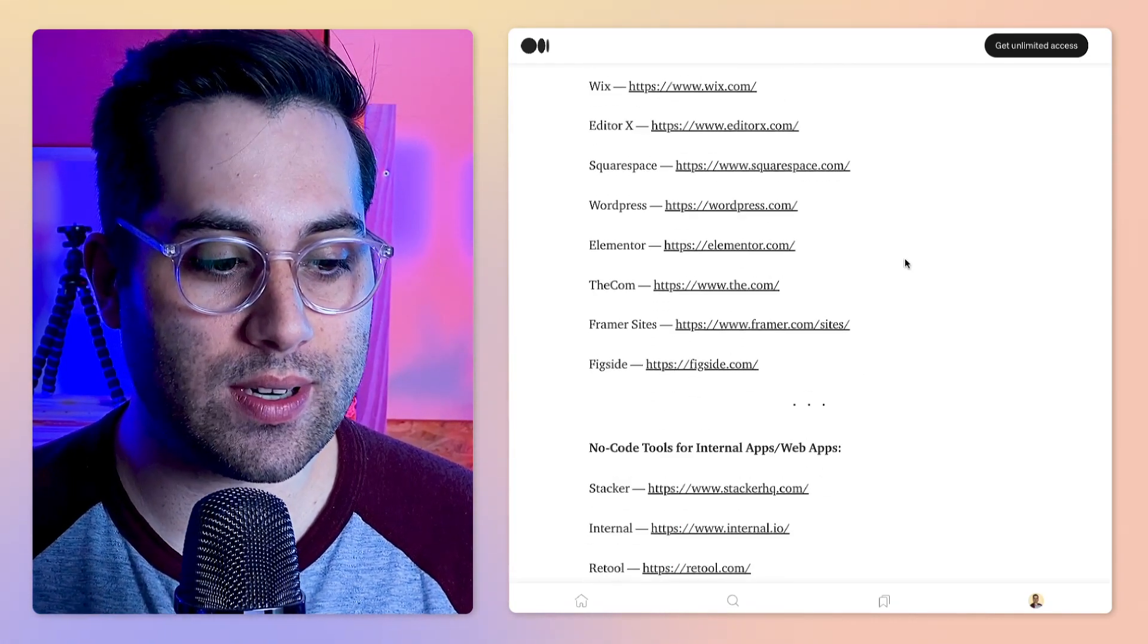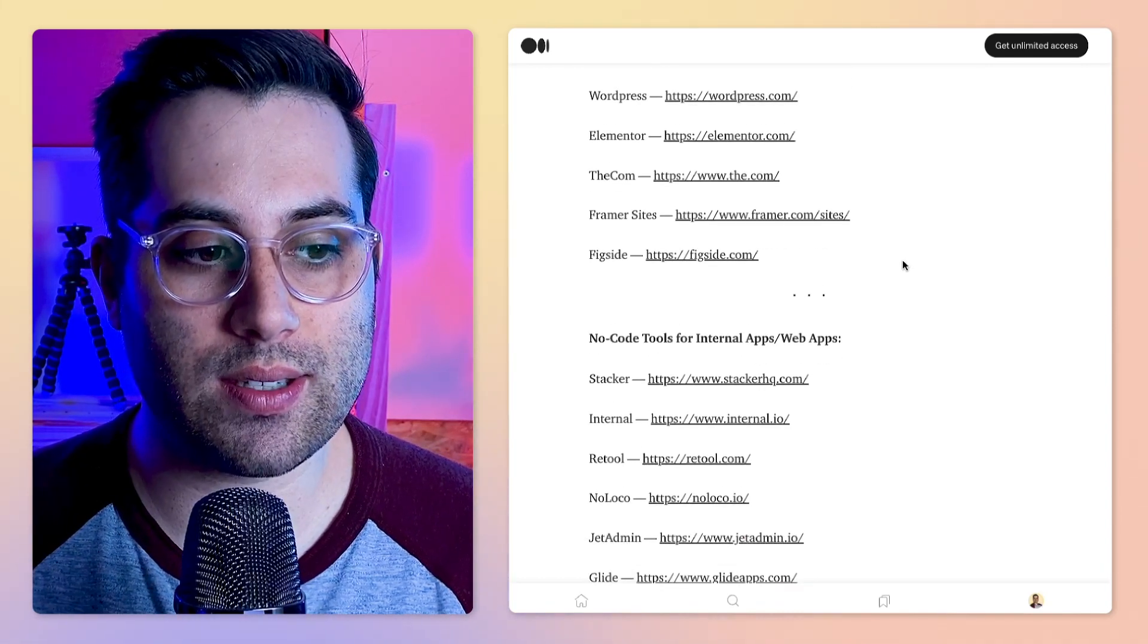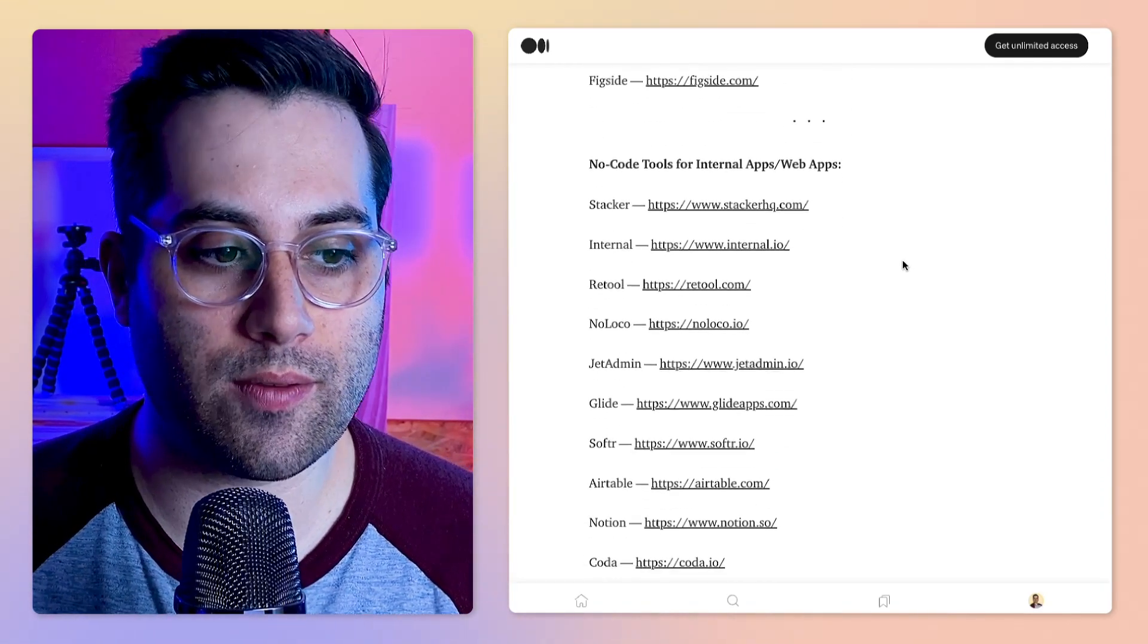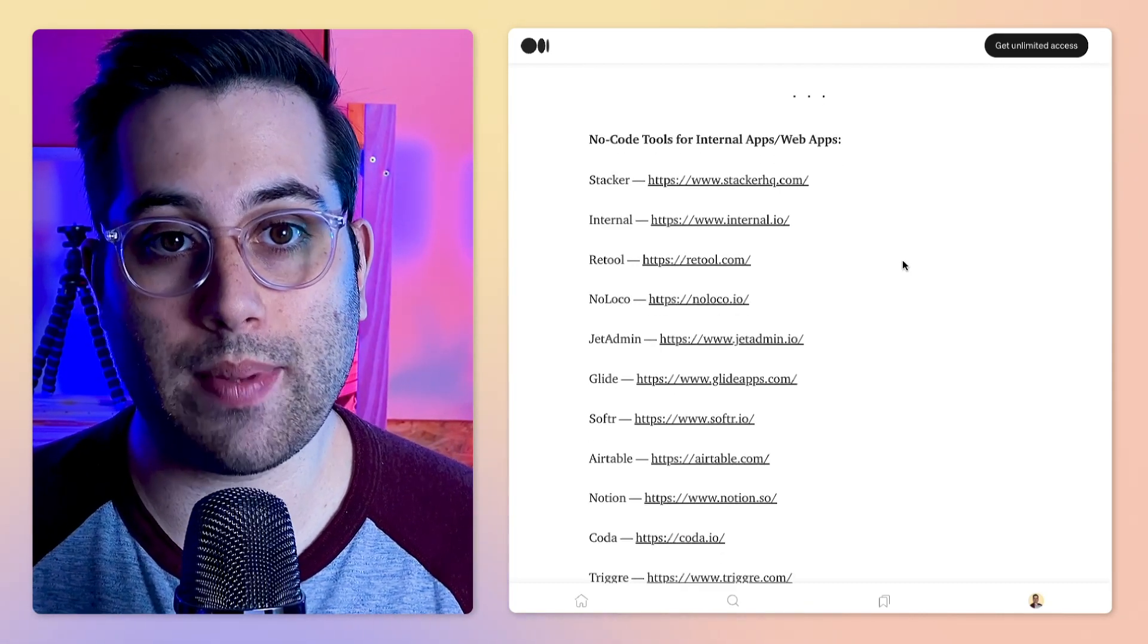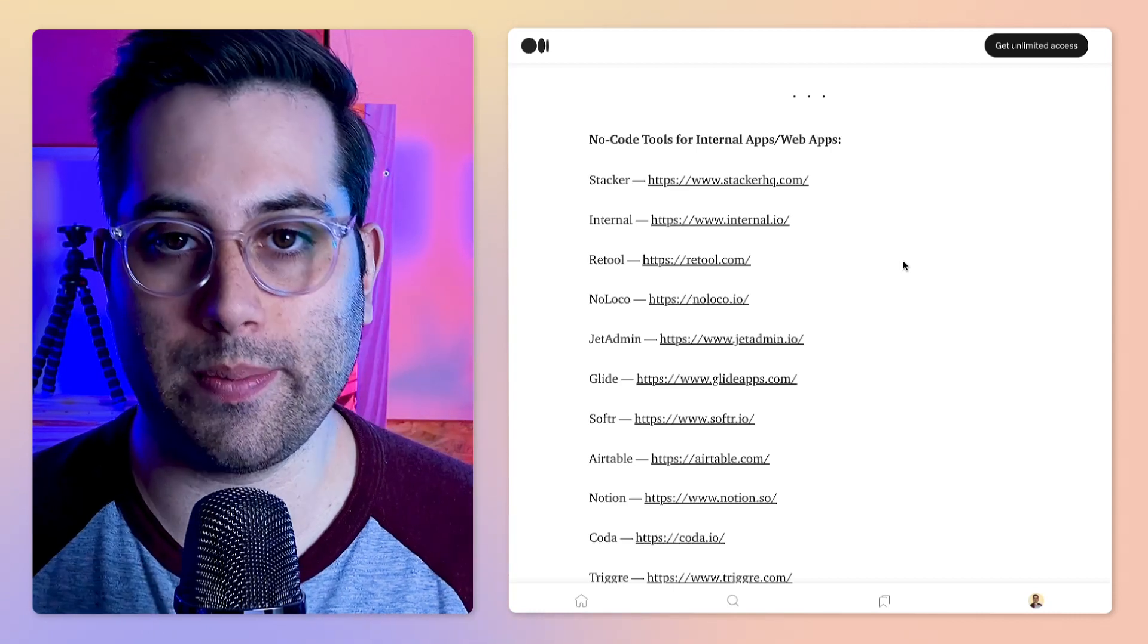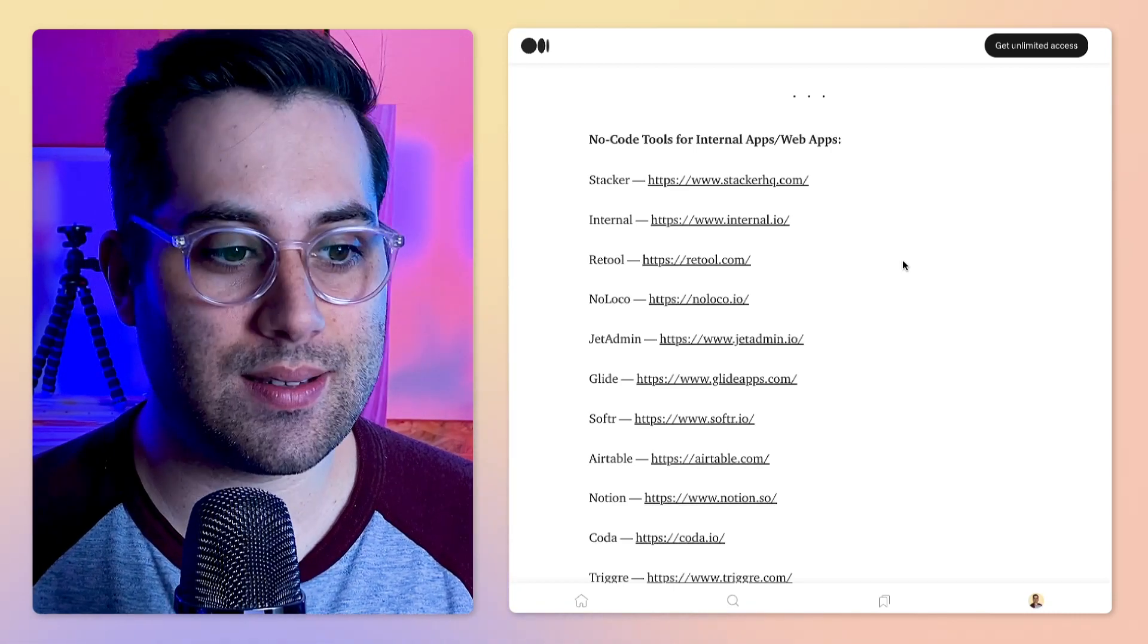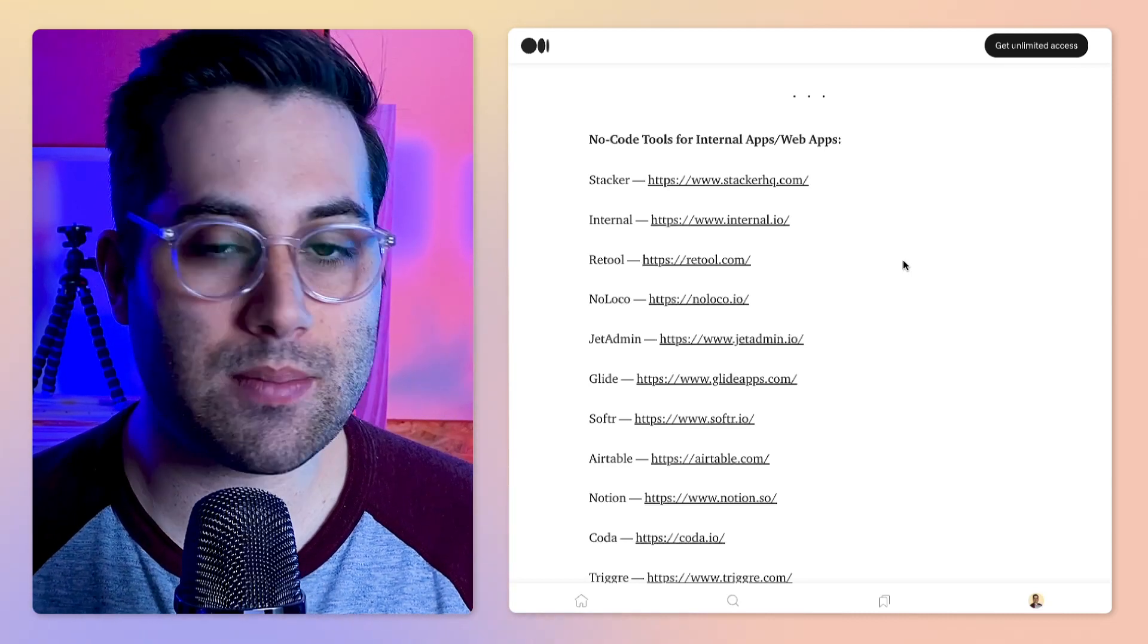Sometimes it's really hard to put all the tools inside one category because sometimes you can create other kinds of stuff. Like tools that are for mobile can create web apps too. Glide, for example, allows you to create for both.